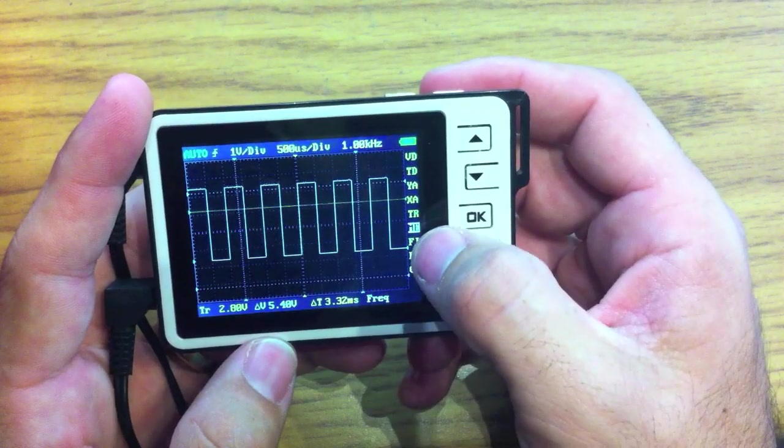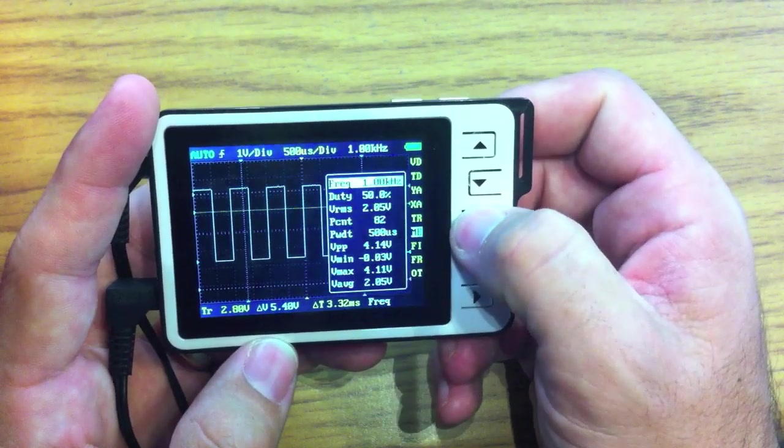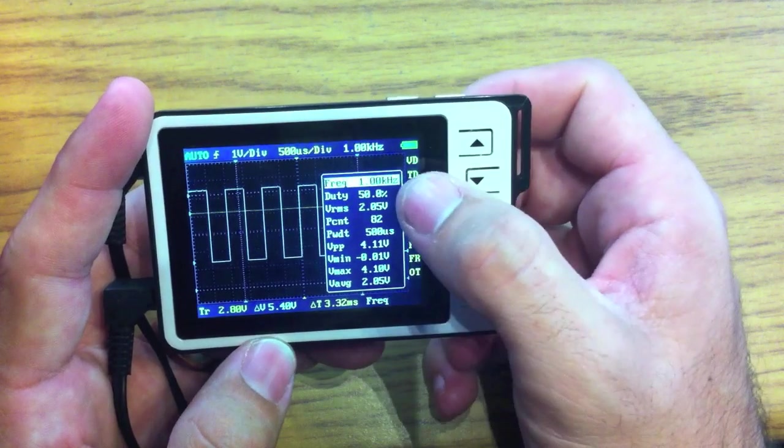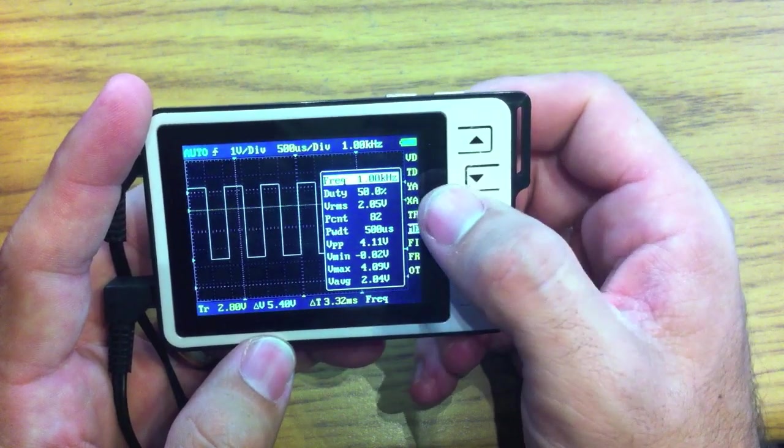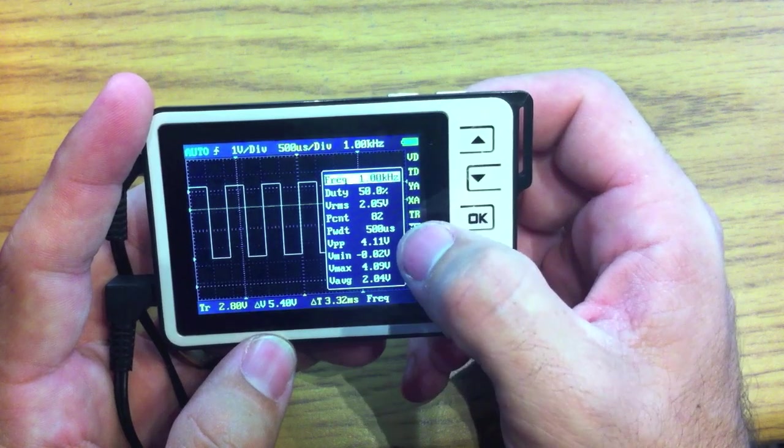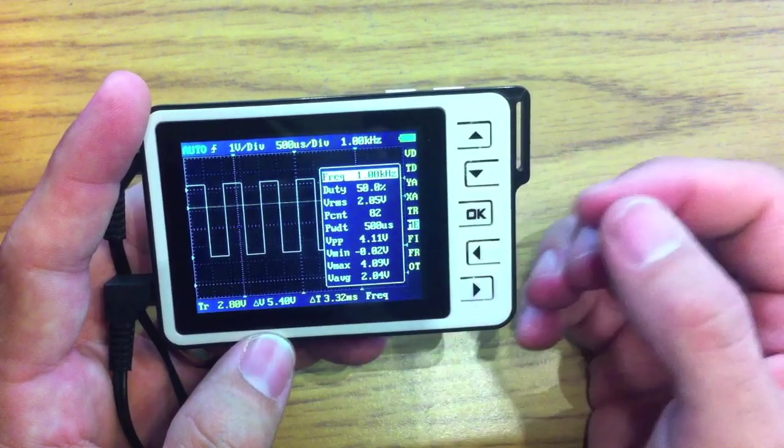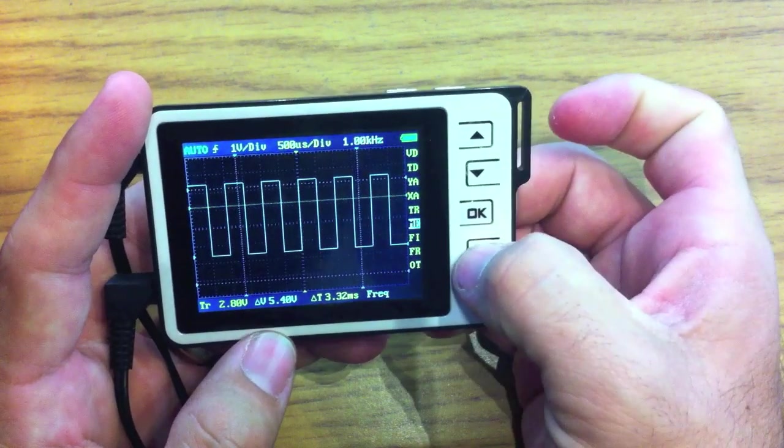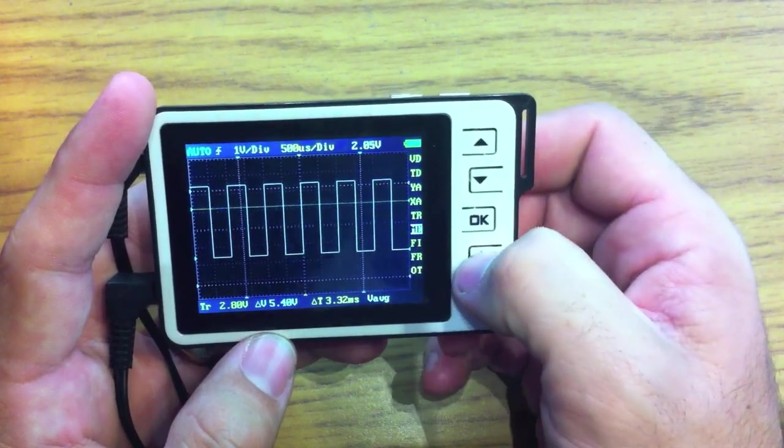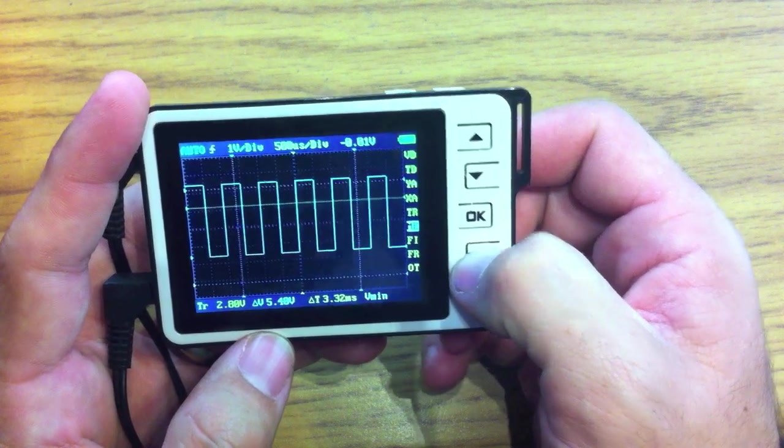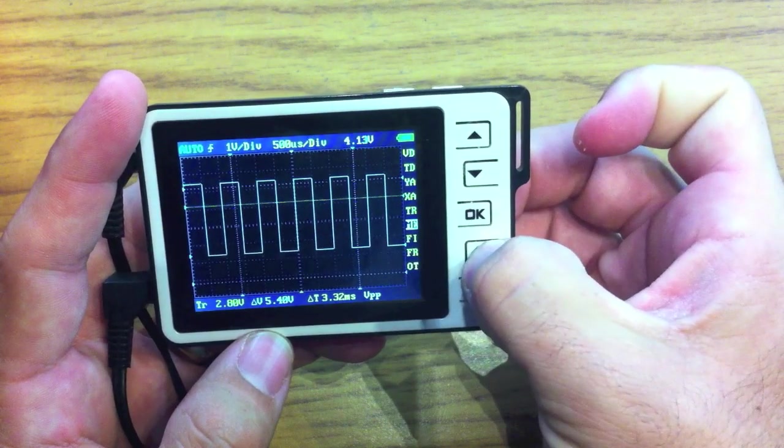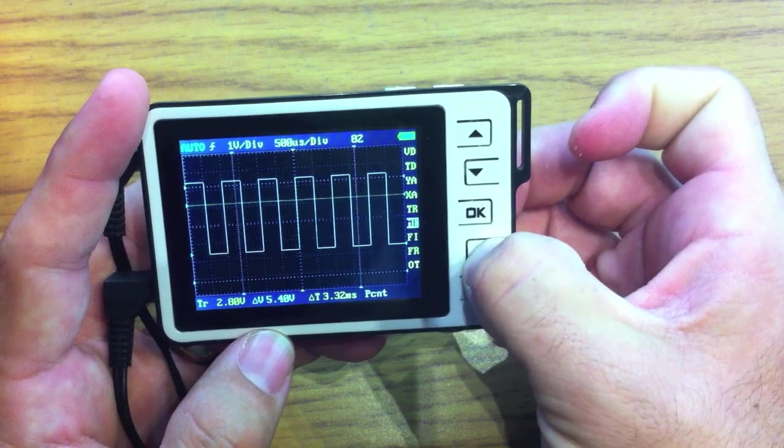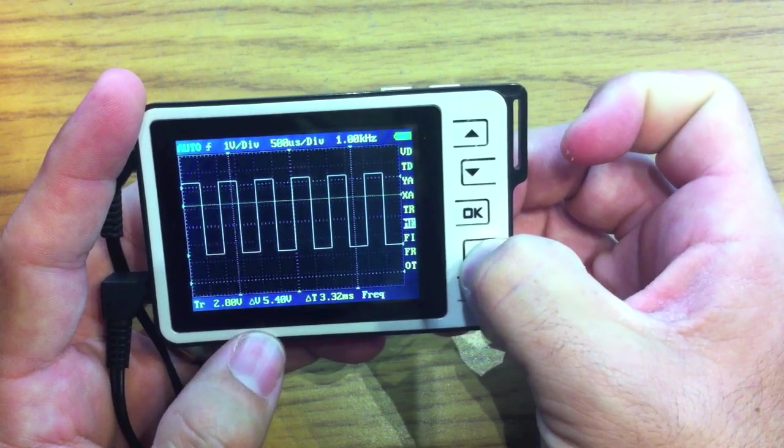Alright, next is ME is for measurement. And measurement is all kinds of cool stuff. You can have frequency, your duty, voltage RMS, your pulse count, your pulse width, and then all your voltage stuff here. And you can scroll through those on top here. And so you can have whatever measurement you want on top. This is what it is and this is what the measurement is here. You can see these guys change as I scroll through. I kind of keep mine on frequency.